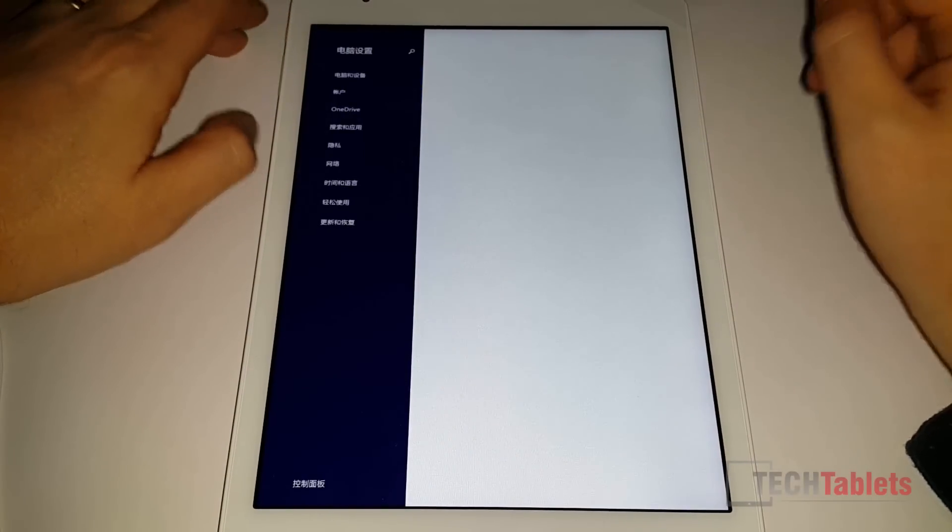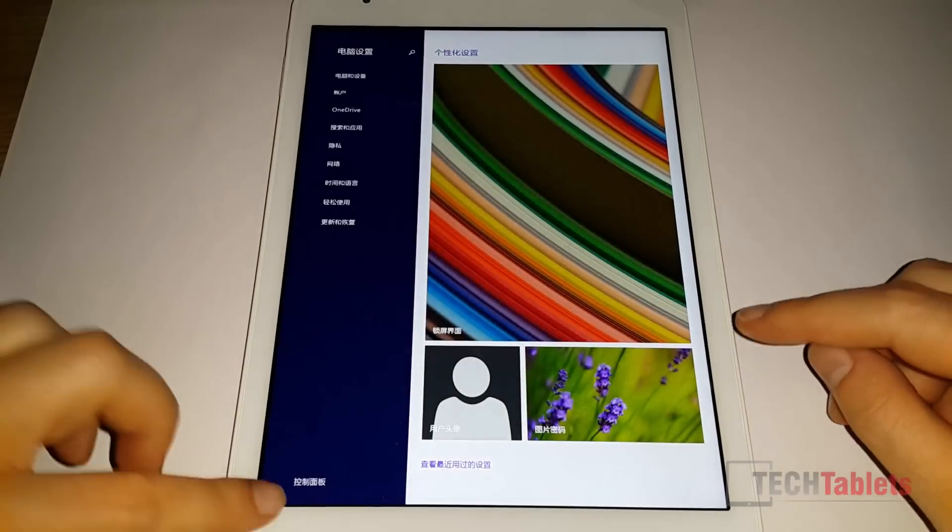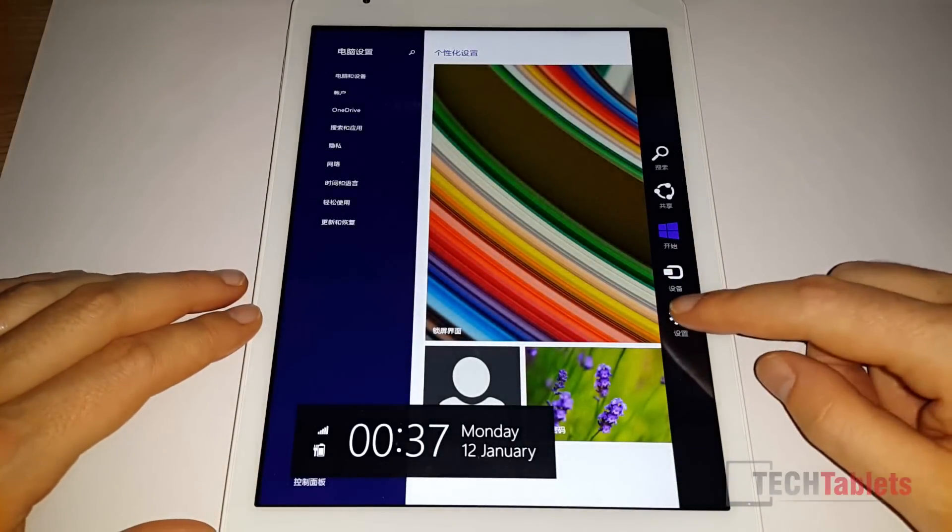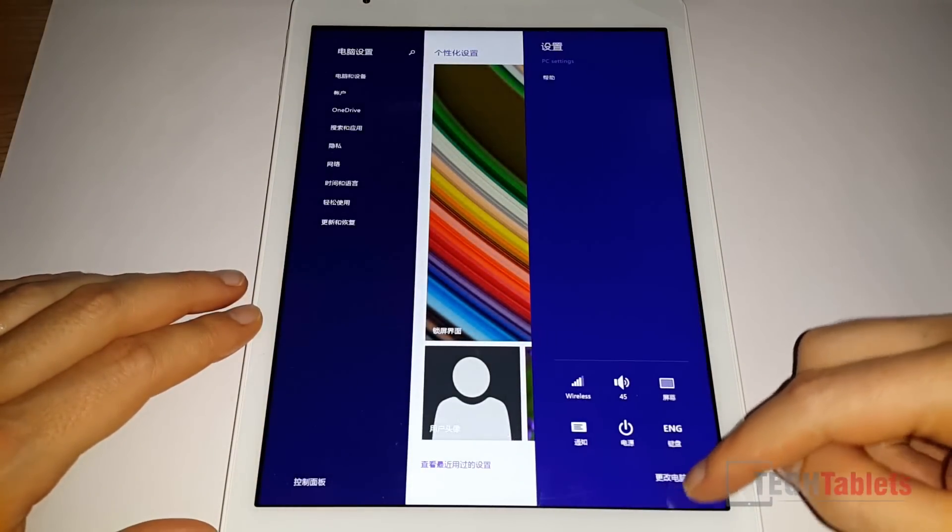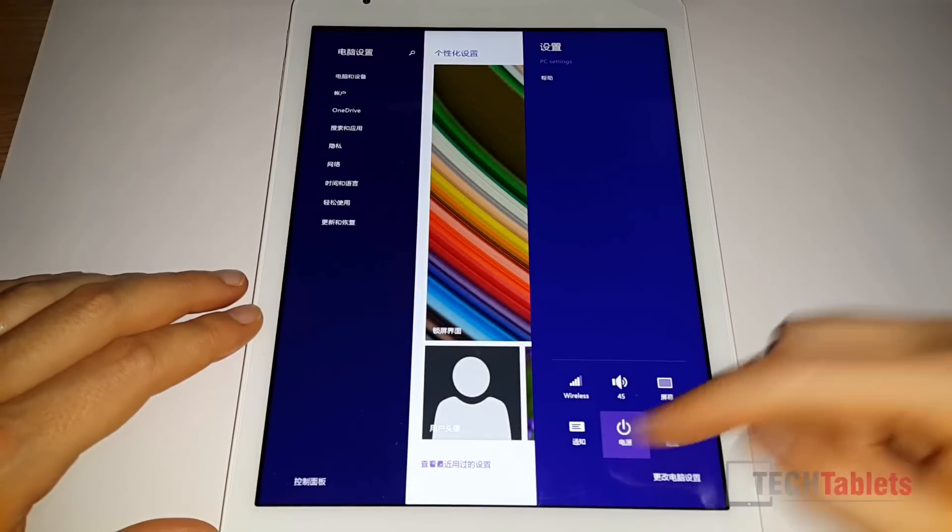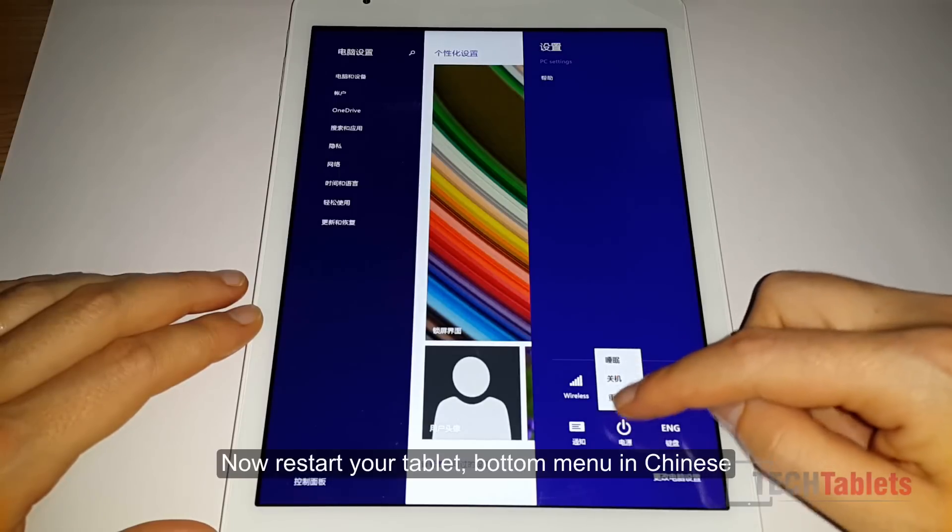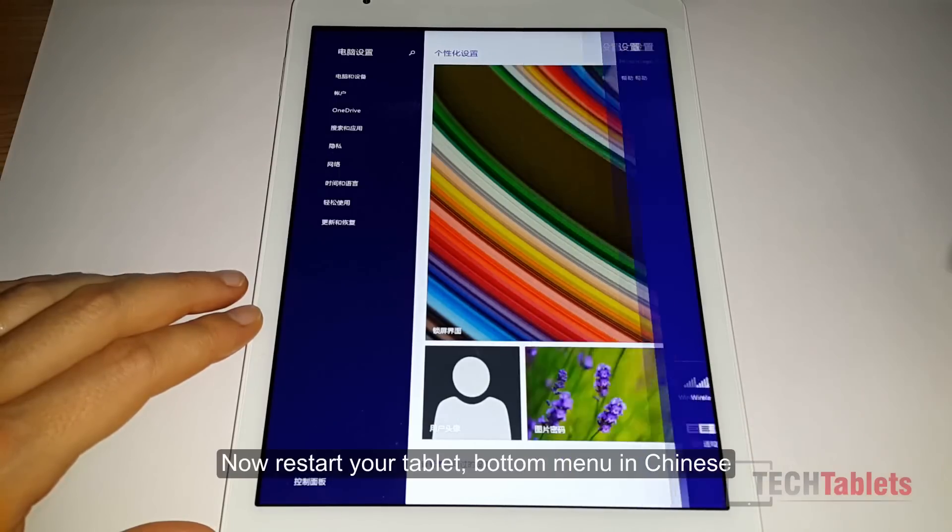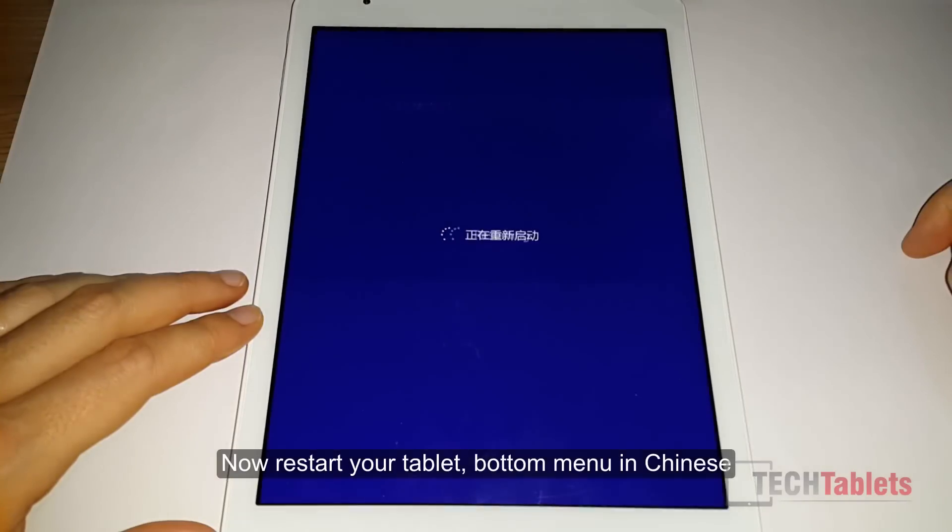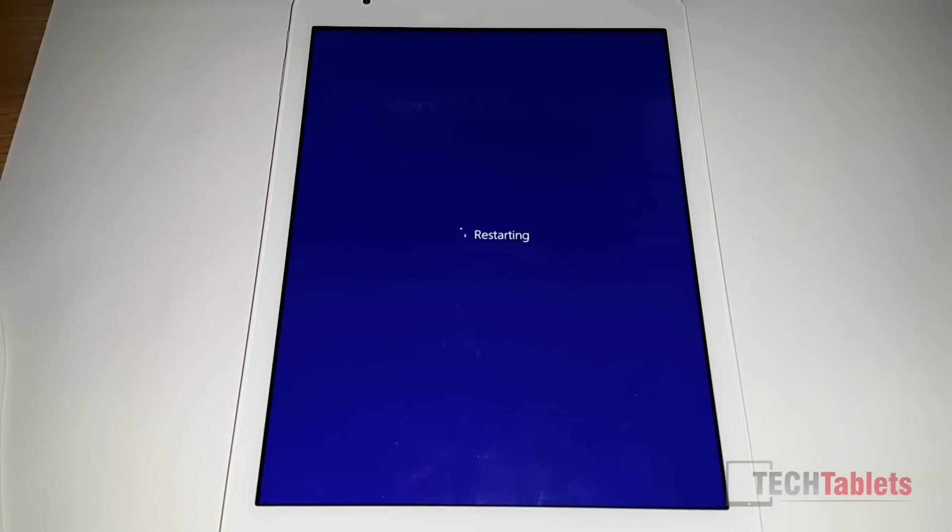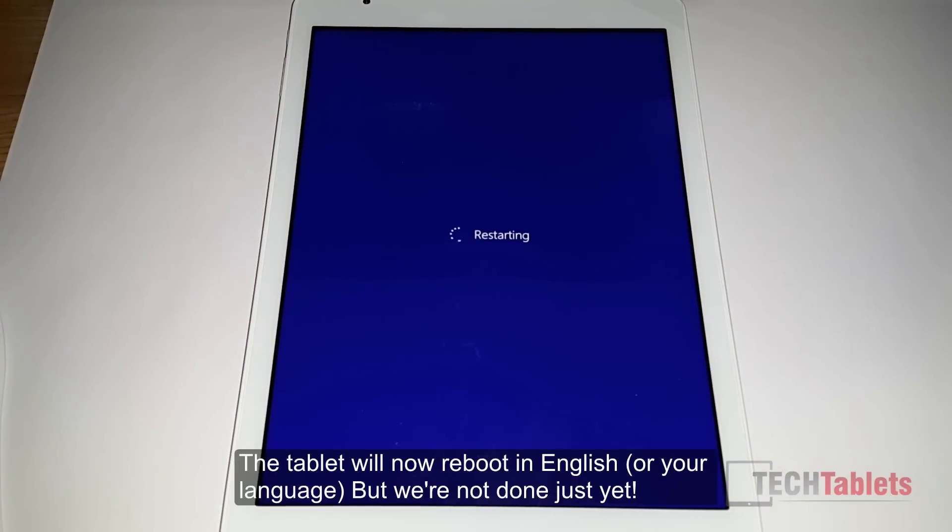Now try resetting the tablet by clicking on the power icon, touching the power icon, and restart. Hopefully, fingers crossed, the tablet will now boot up in English.